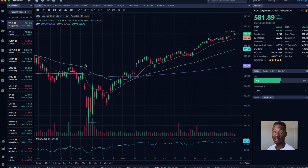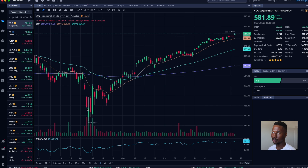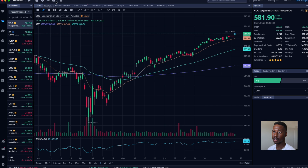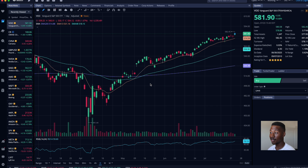All right. So right here we are looking at the Webull desktop trading platform. I just got it. I'm not logged in — I haven't set it up or anything like that. This is just how it is. I am here taking first impressions, looking at things. I'm going to talk about what I like, what I don't like, and how I set things up.